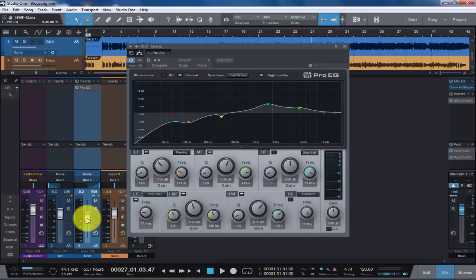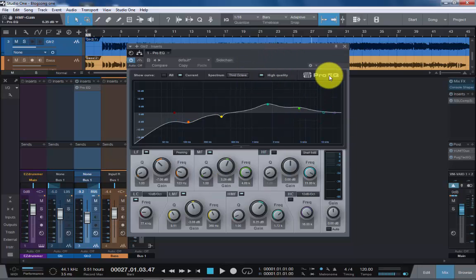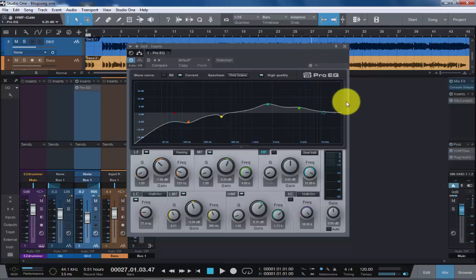Sorry, I just went a little American there. I don't even know why. So, well in conclusion, this is the Pro EQ. This is Studio One Soapbox, and I'll catch you again in the next video. Have a lovely time mixing and recording.